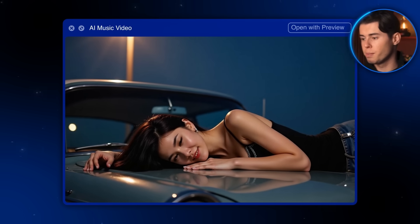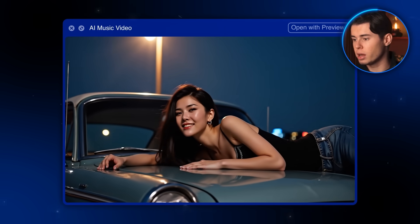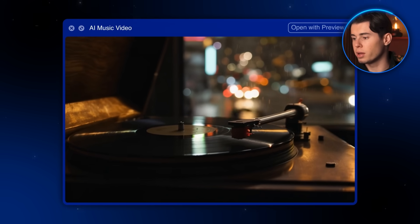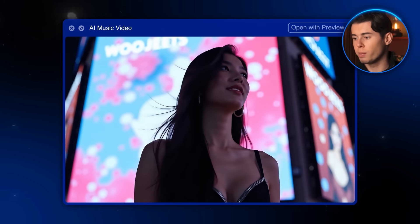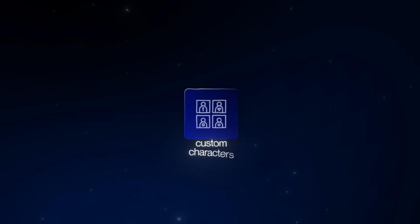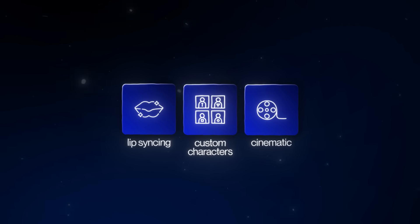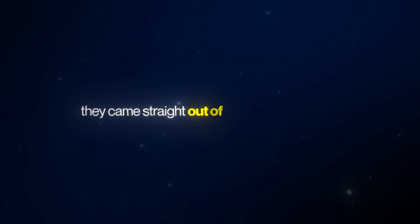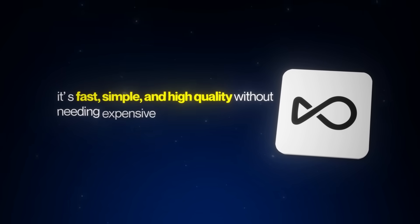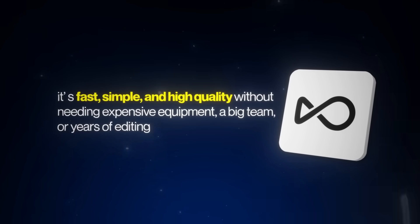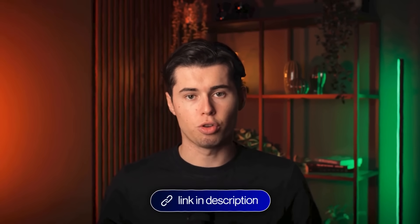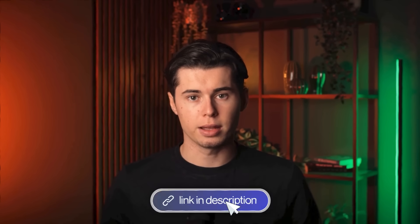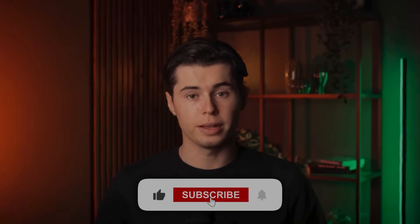As you can see, it looks amazing. The quality is surprisingly good — a lot of the shots look almost real, and the combination of music with the AI-generated scenes makes the whole thing feel like a professional music video. So now you actually know how to create a professional-level AI music video from scratch, complete with custom characters, lip syncing, and cinematic scenes that look like they came straight out of a studio production. And the best part? With OpenArt, it's fast, simple, and high quality without needing expensive equipment, a big team, or years of editing experience. So if you want to start creating your own AI-powered music videos, go ahead and sign up for OpenArt using my link in the description below. Thanks for watching, and I'll see you in the next one.